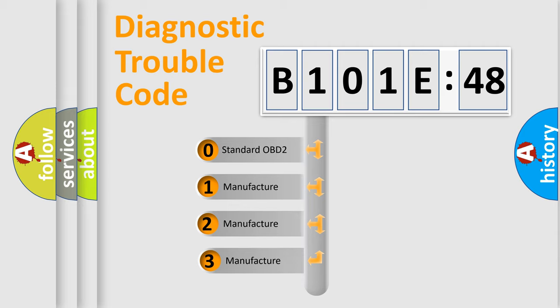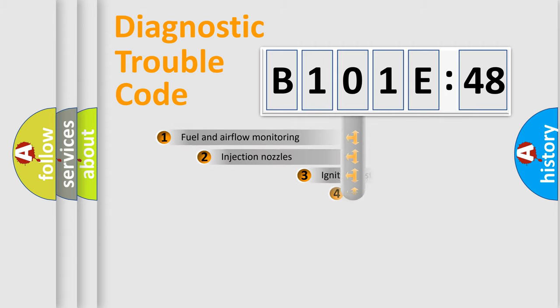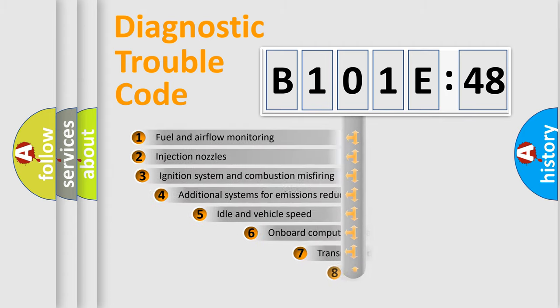If the second character is expressed as zero, it is a standardized error. In the case of numbers 1, 2, or 3, it is a manufacturer-specific error expression.